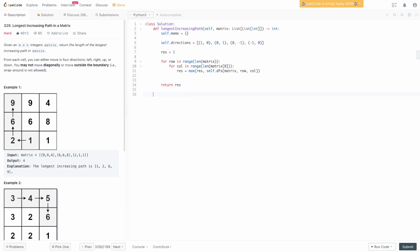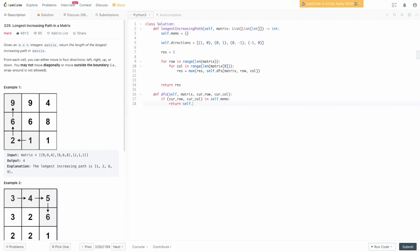Now we define the DFS function, which takes the matrix, the current row, and the current column as inputs. First we check whether the current row and column combination has already been visited. If the (cur_row, cur_col) tuple is in self.memo, we simply return self.memo[cur_row, cur_col] to reuse the value instead of recomputing it.